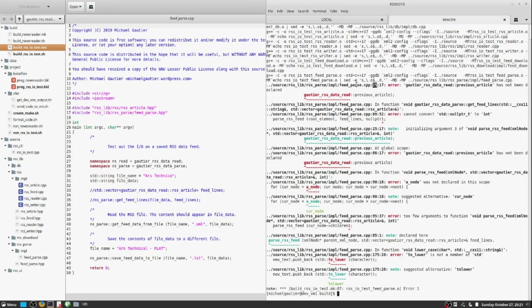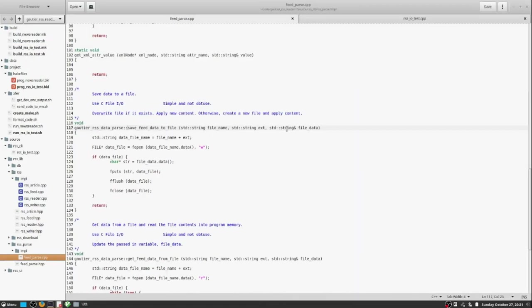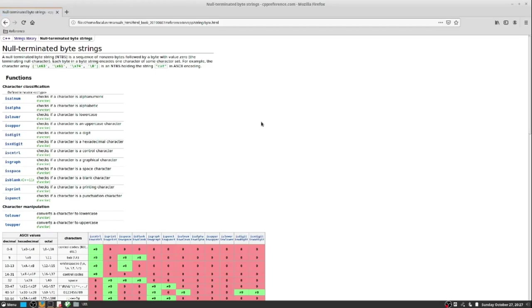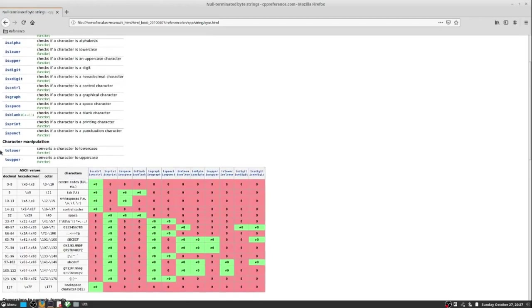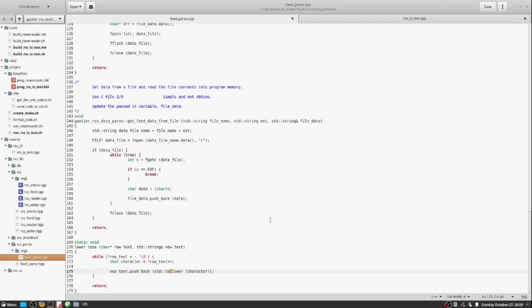Here we have made an attempt to build the RSS IO test program, and one of the modules that it's linked has an error. It's the very module that we want to test, in fact.